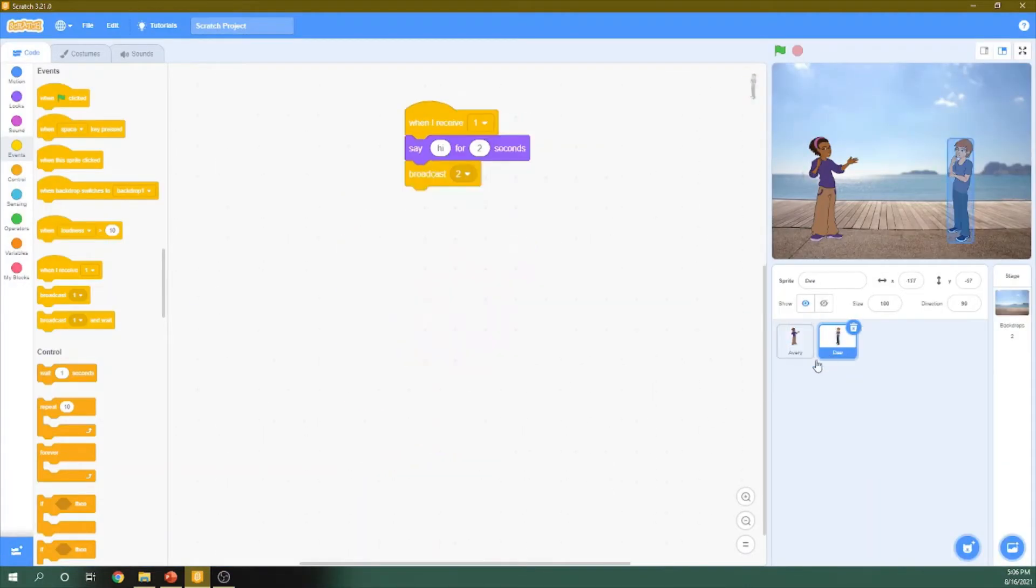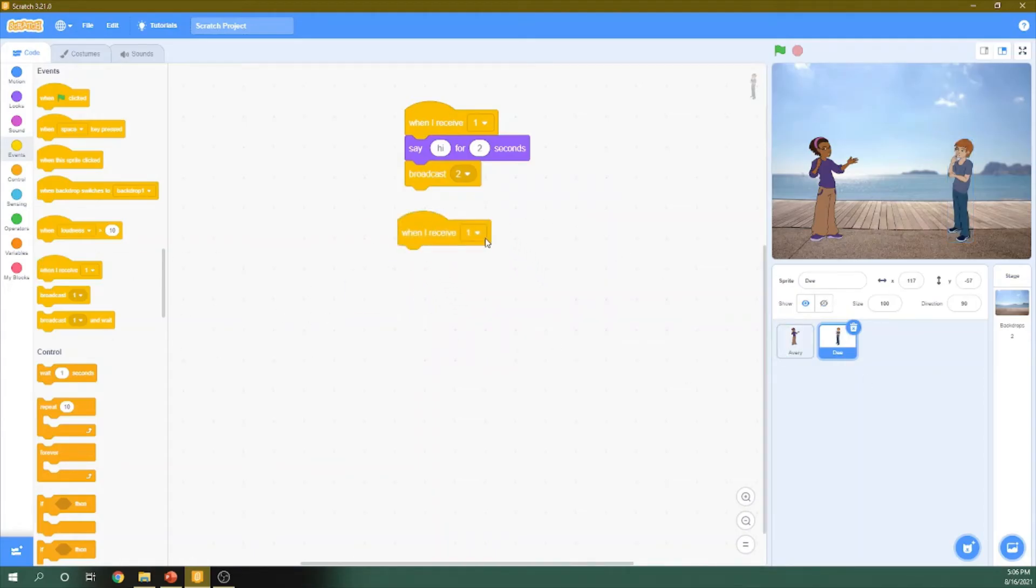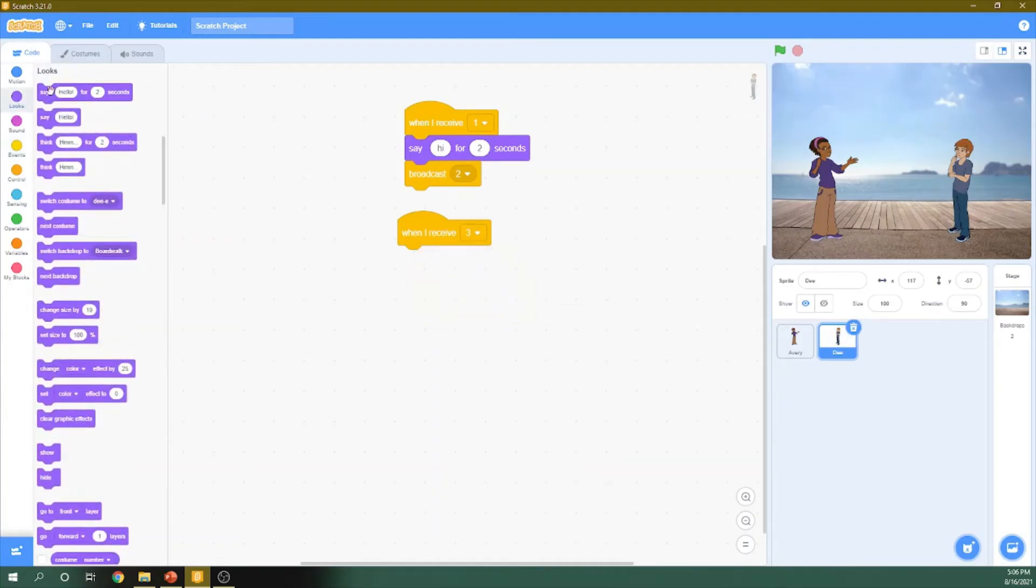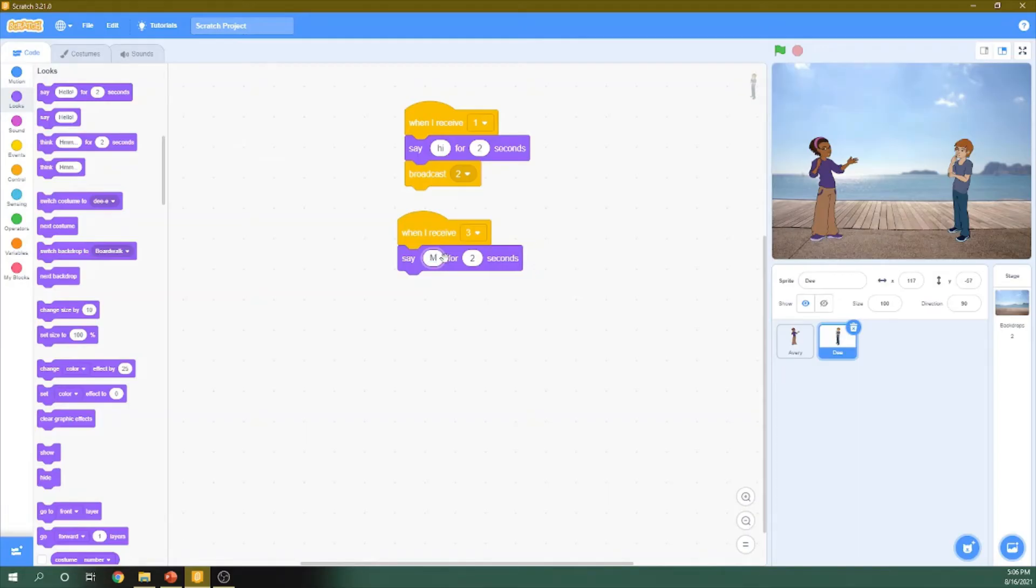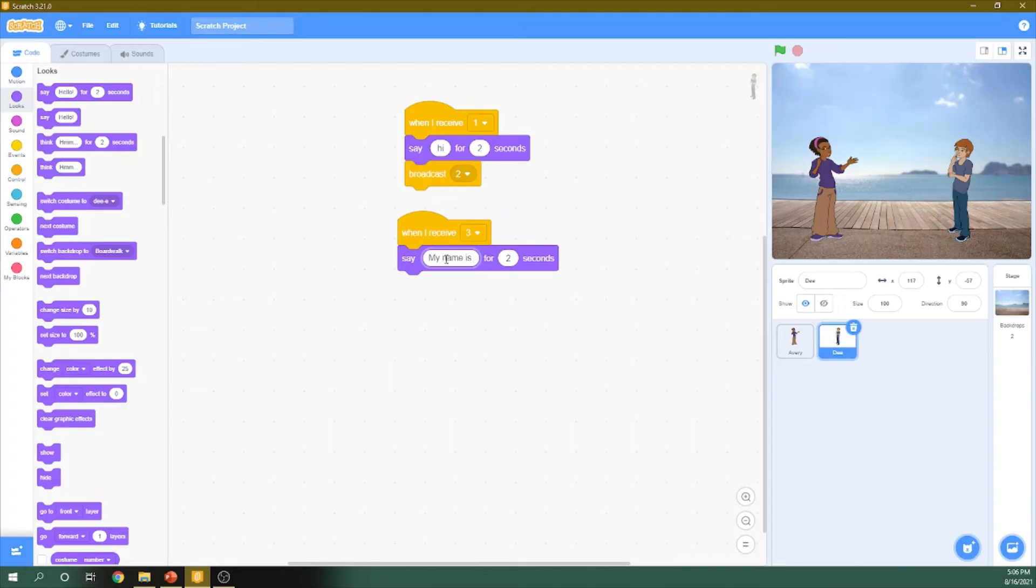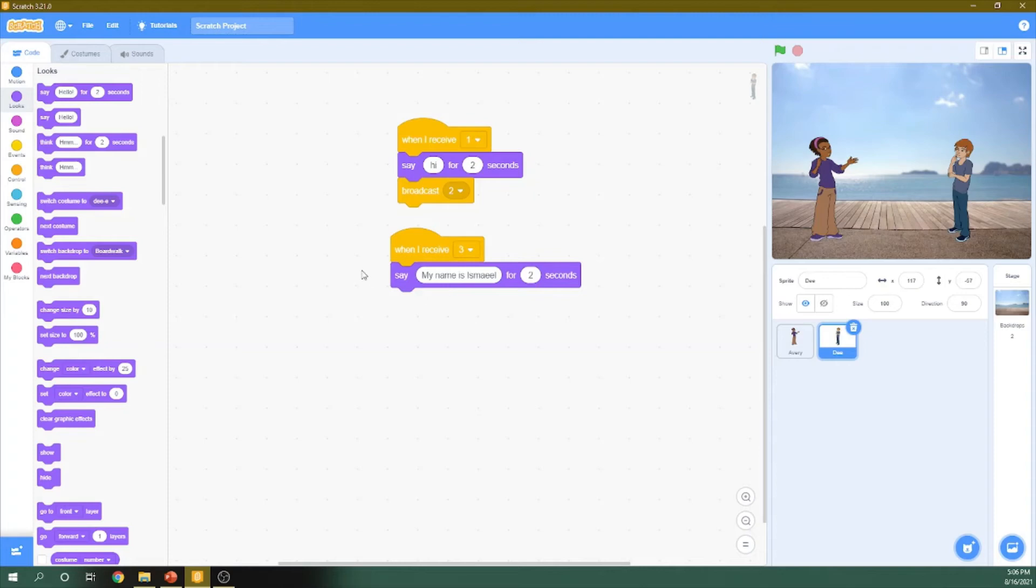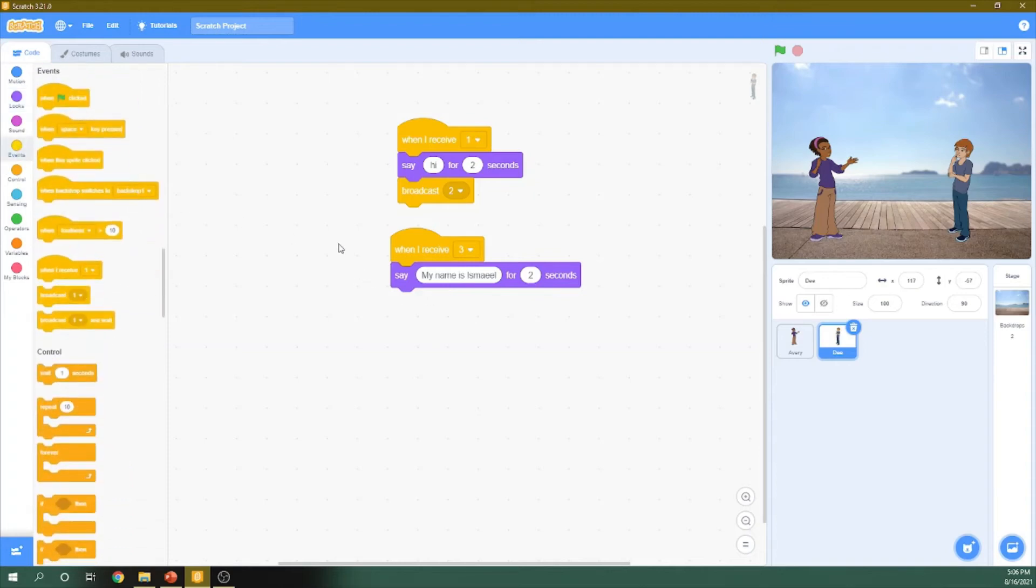Now he will receive the third message. So I choose this one, When I receive three. He will answer, My name is Ismael.